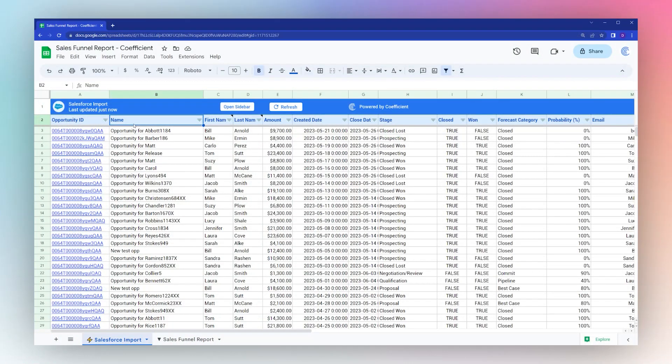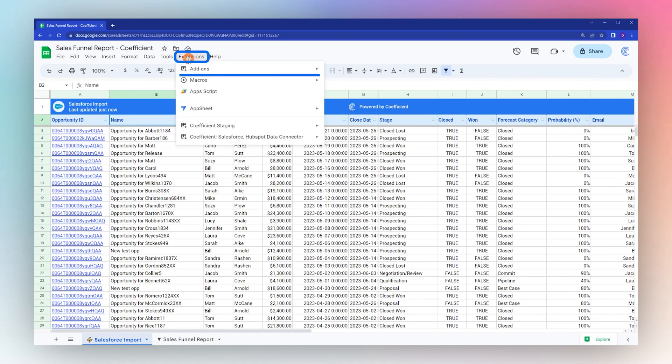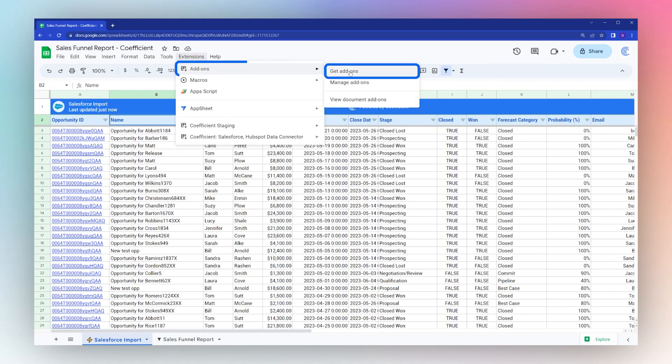Today we're looking at how to create a sales funnel chart and report in Google Sheets. We have here a Salesforce opportunity report that we imported into Google Sheets using the Coefficient app. If you do not have the Coefficient add-on, you can find it by going to Extensions, Add-ons, Get add-ons, and then search for Coefficient in the add-on store.